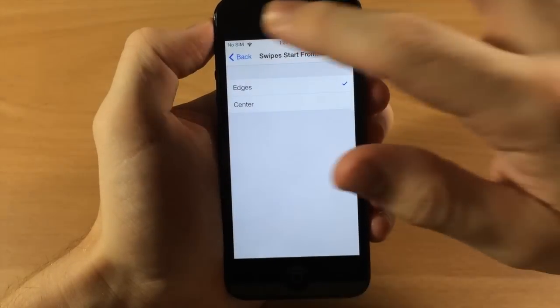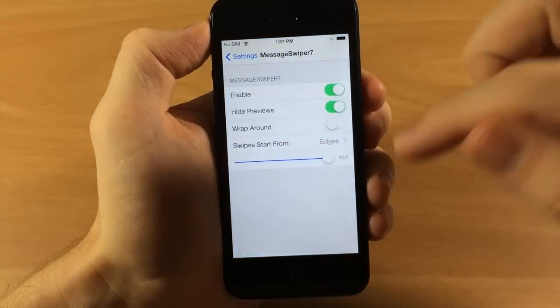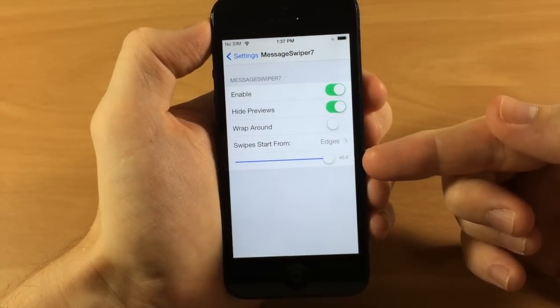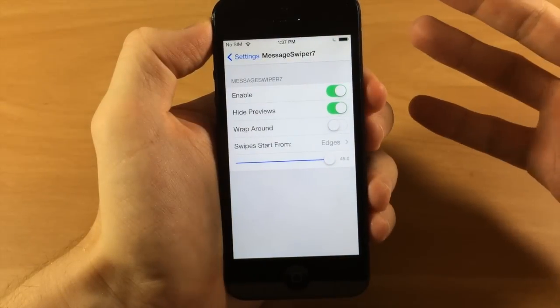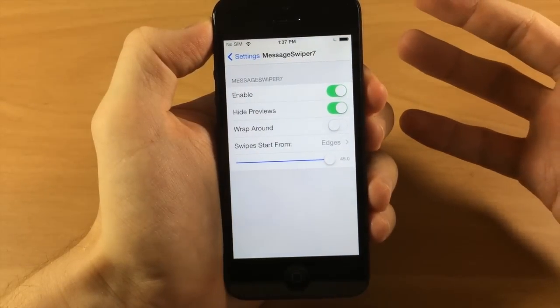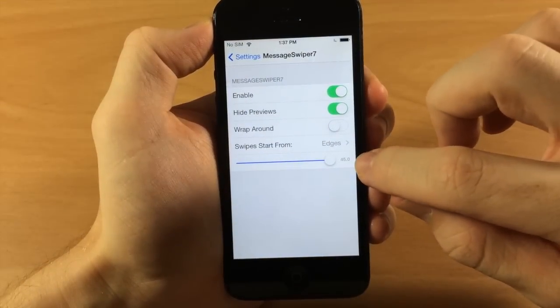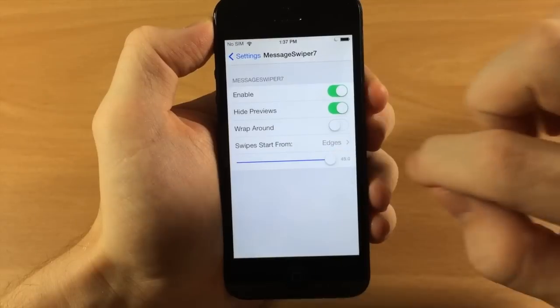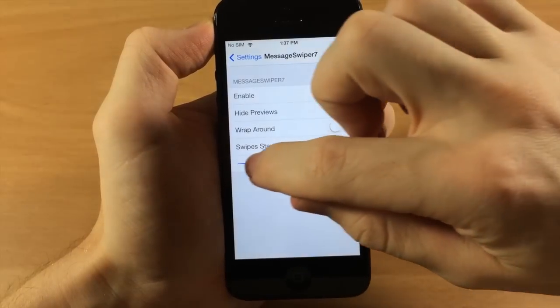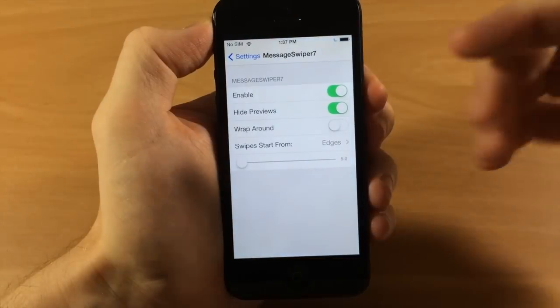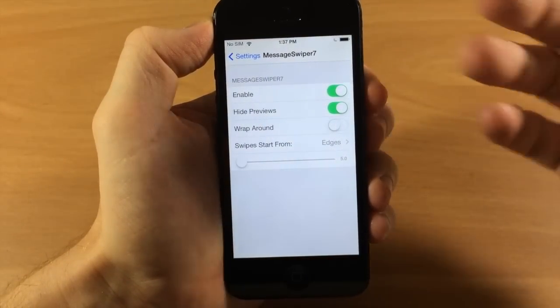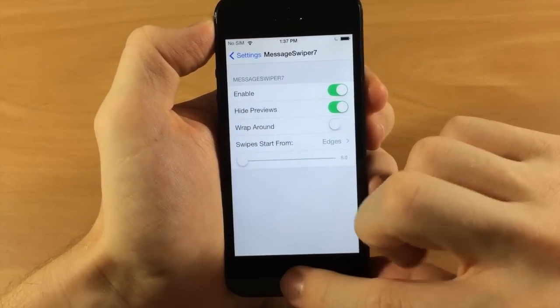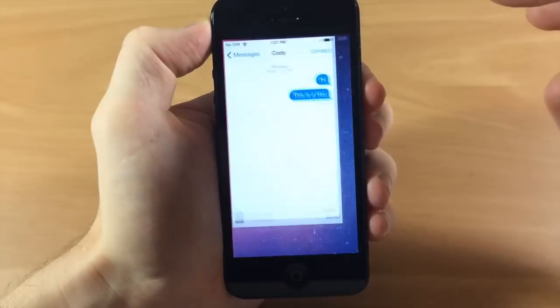But before we do that I want to show you this little slider down here. I have it all the way up. This gives you the ability to not have to be exactly on the edge when you're swiping across. But if you put it all the way down you can see this is pretty difficult to swipe back to a conversation.